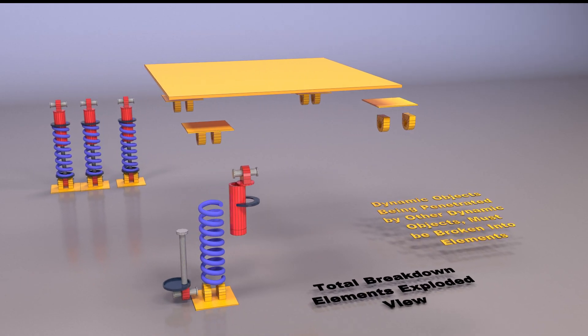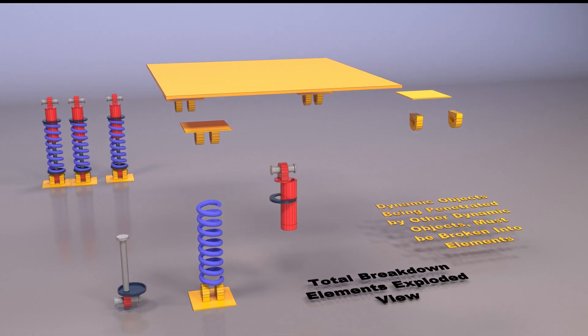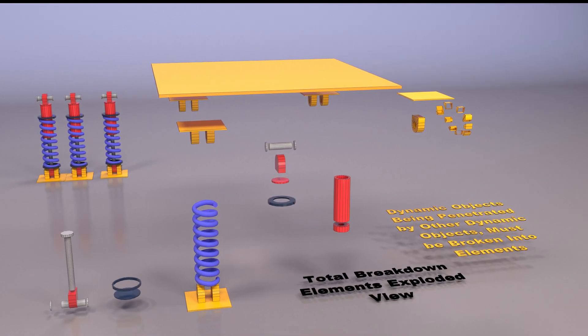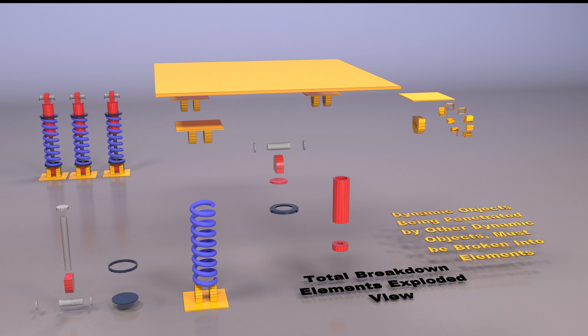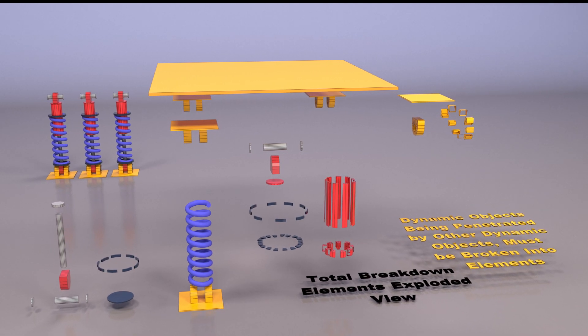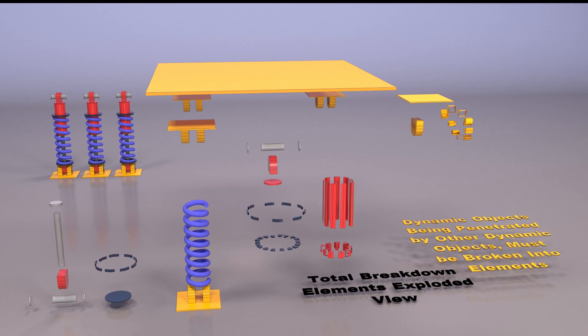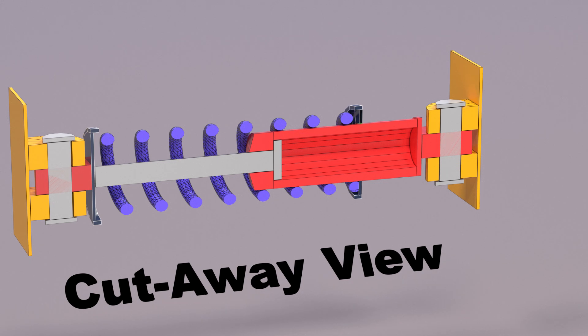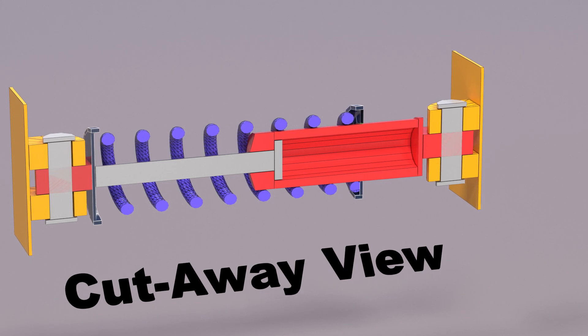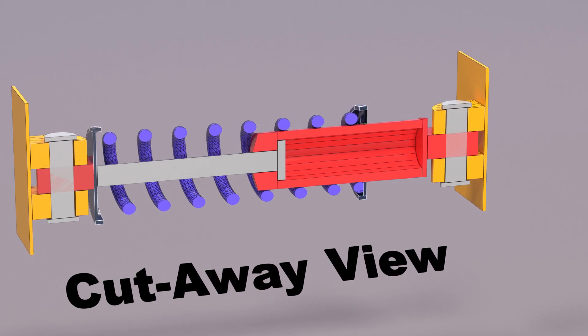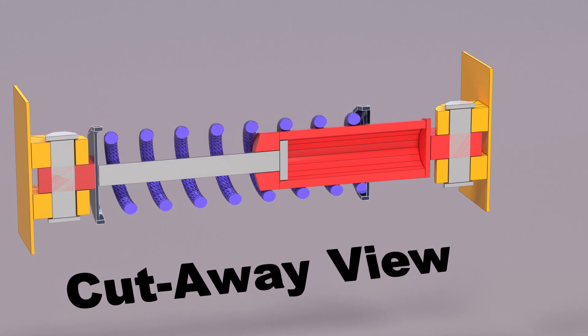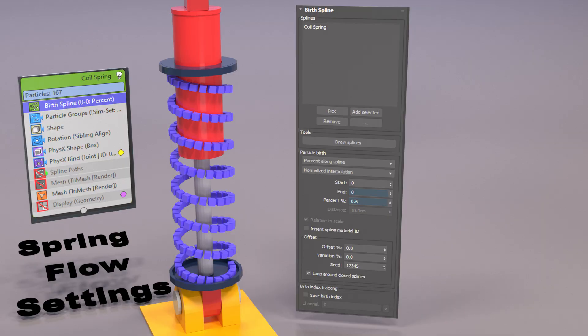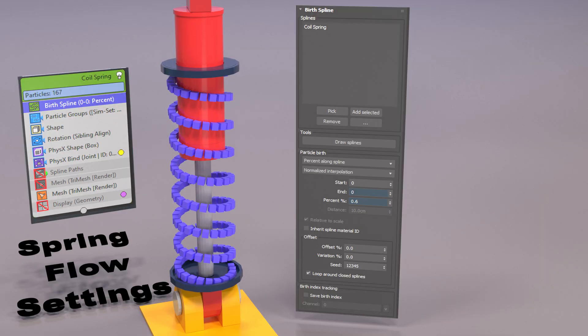And we're just going to take a bit of a look at the elements. Now, because there's dynamic on dynamic and dynamic objects penetrating them, we have to break everything into elements. And then we have this cutaway view where you can see the internals of the shock absorber.